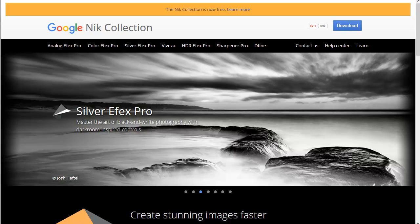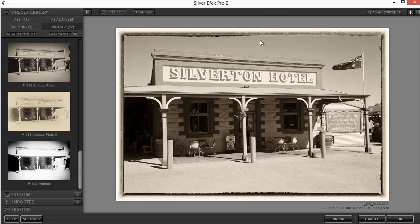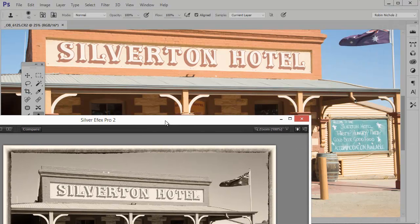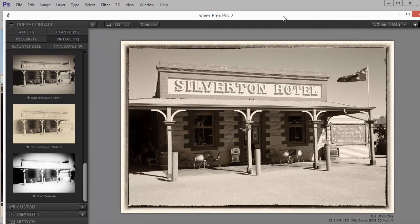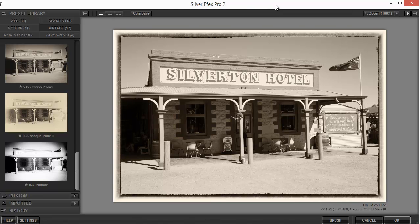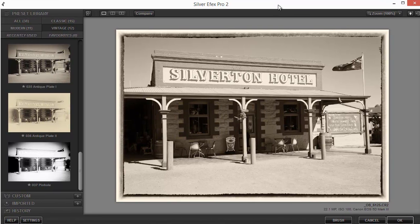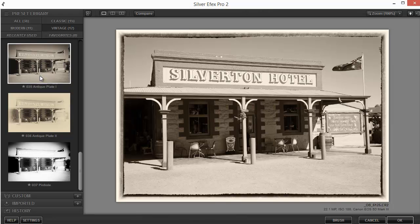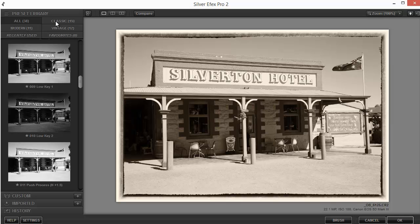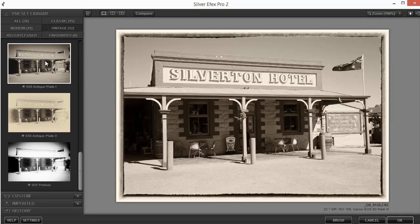Let me show you an example. In Photoshop, once I've hit the Filter button and chosen to open Silver Efex Pro, here's the original image — it's of the Silverton Hotel. If anybody's been to Australia, they'll know it's a very famous hotel in the Outback, about as far as you can drive from Sydney as possible without falling off the edge — right in the middle of the desert. It's famous because it was where Mad Max, the movie, was first filmed. Over on the left-hand side we have a preset library with 38 fantastic presets.